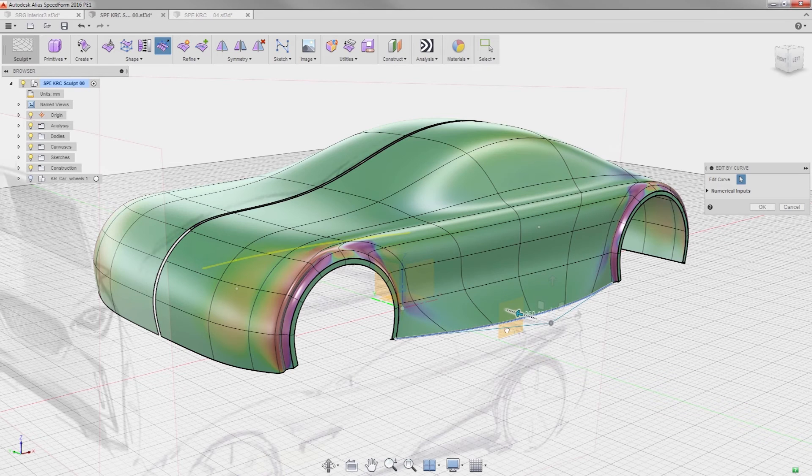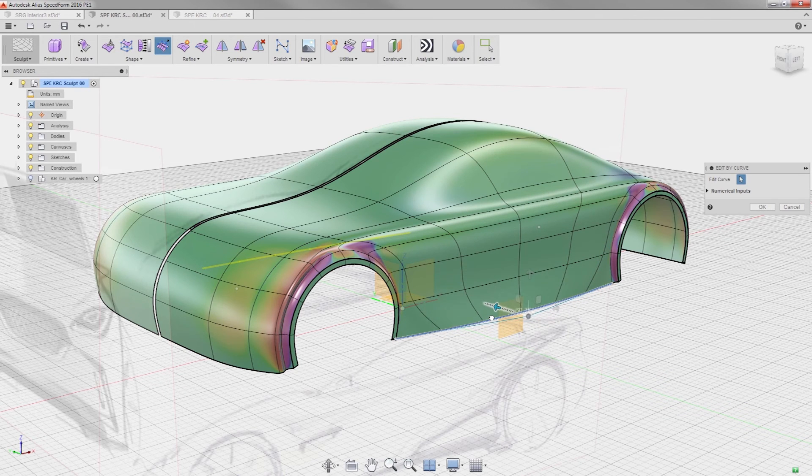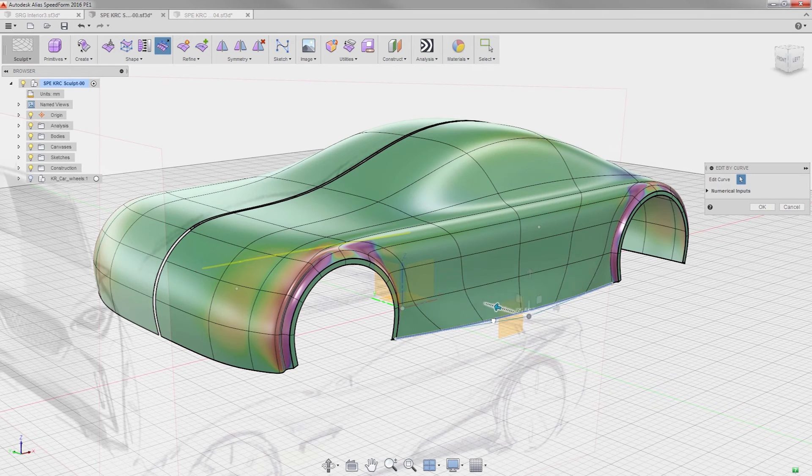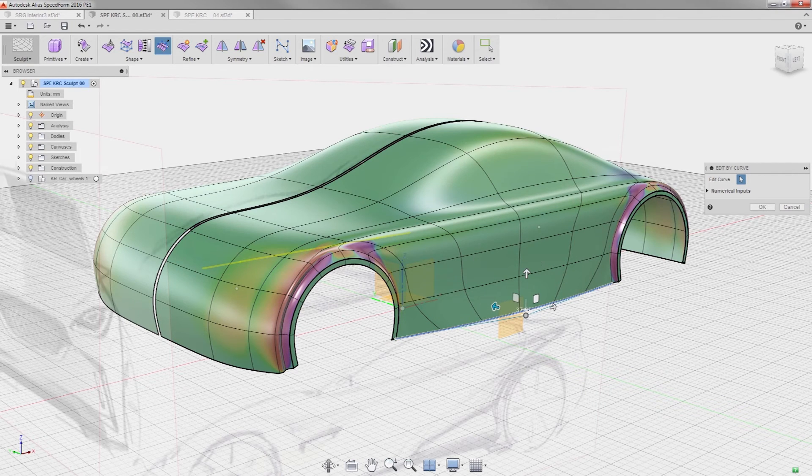I started using this tool nearing the end of development of this PE release, and it is one tool that I will use in almost every shape I create. Well done, SpeedForm team.